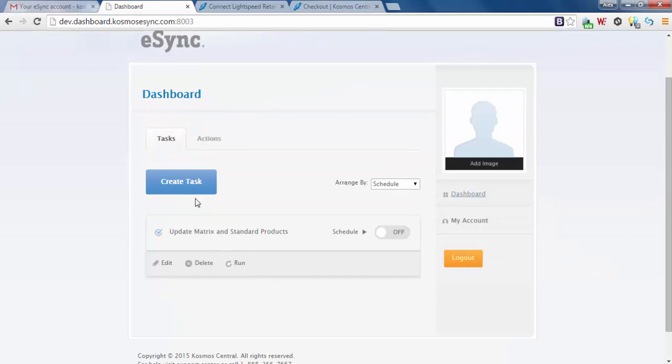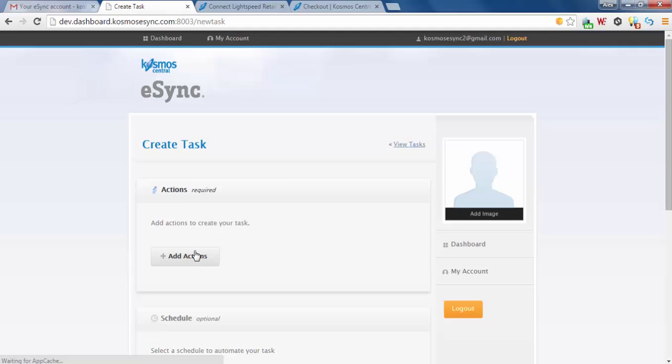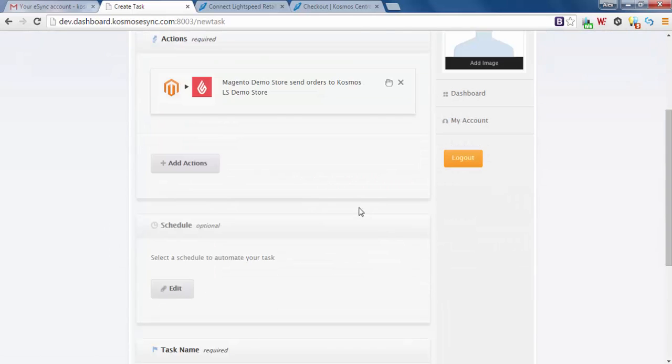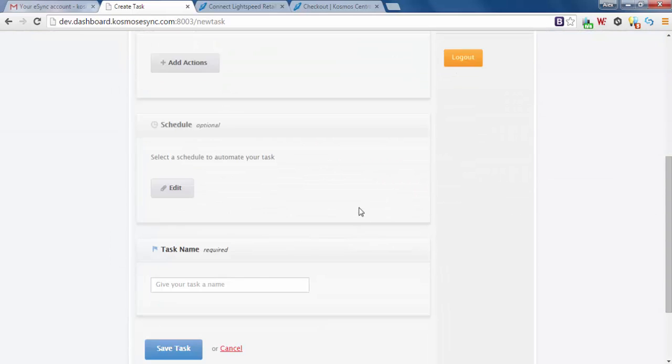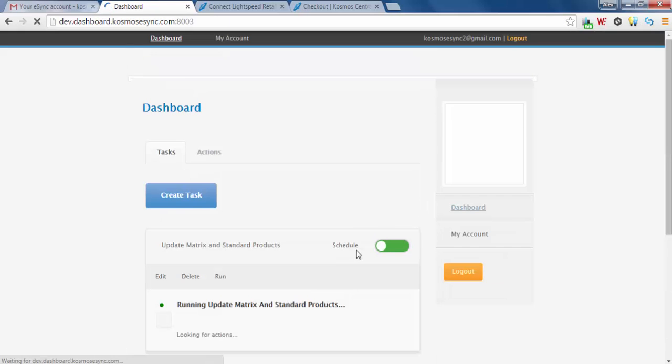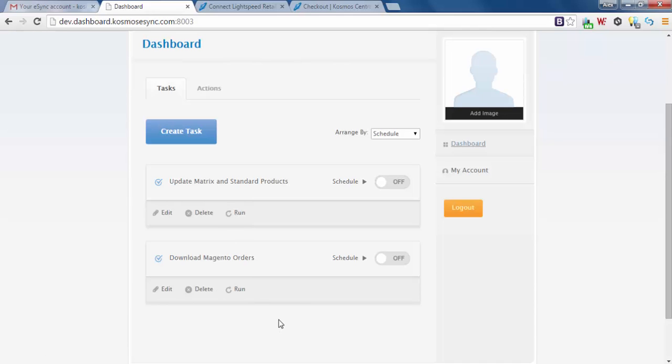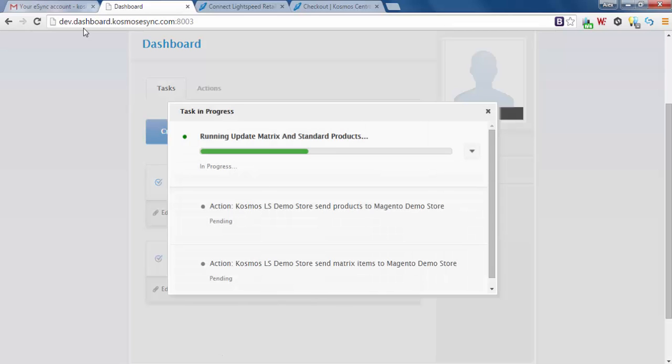Let's create another task. Add action for orders. Magento demo store send orders, let's add this one. Give it a friendly name, download Magento orders, save task. Now we have two tasks. We can run these now manually or turn a schedule on. In this instance I'm going to want to start running our matrix items. So let's run our matrix items and standard product updates.